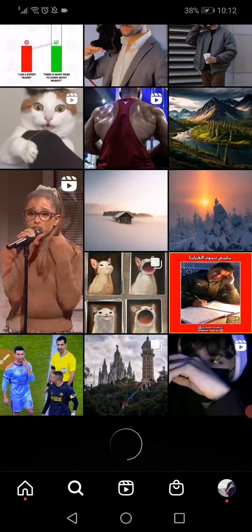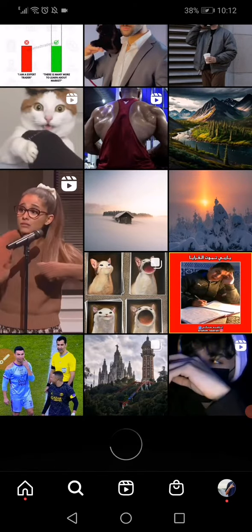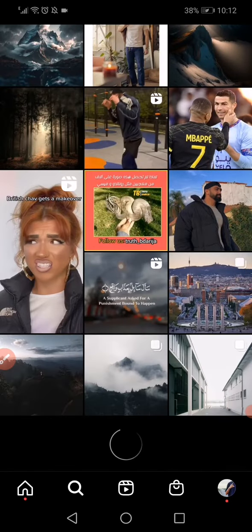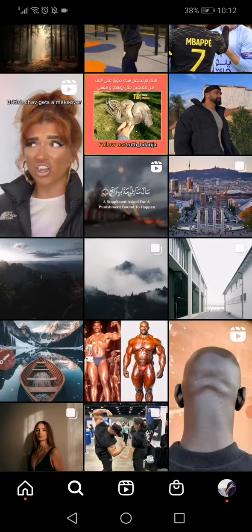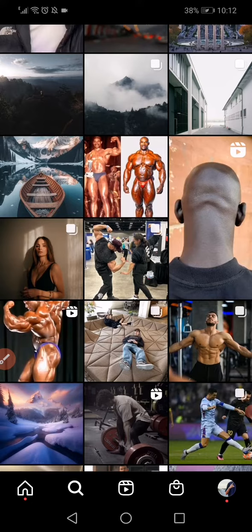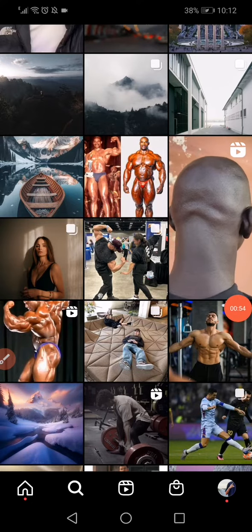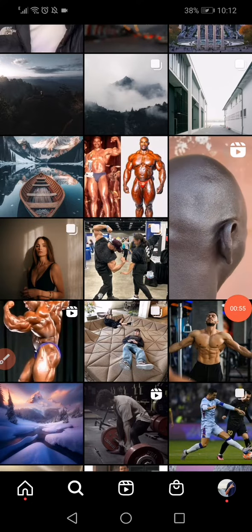Go back and repeat the same process again and again every hour. After doing this, you will see that your explore page slowly starts to change.